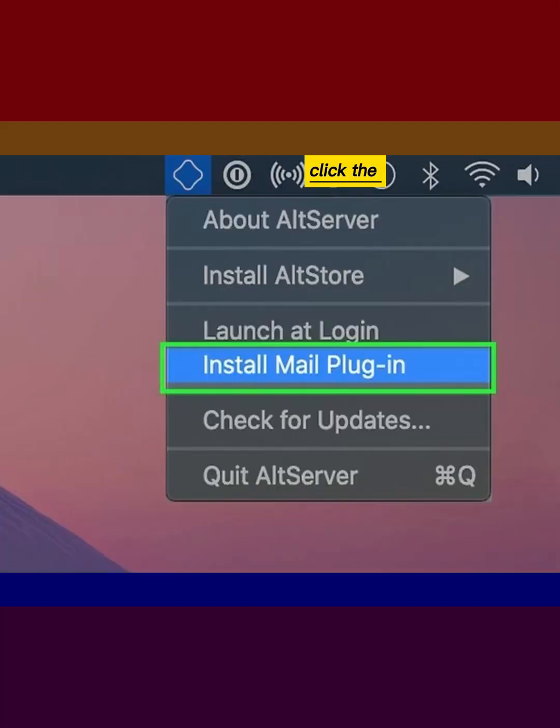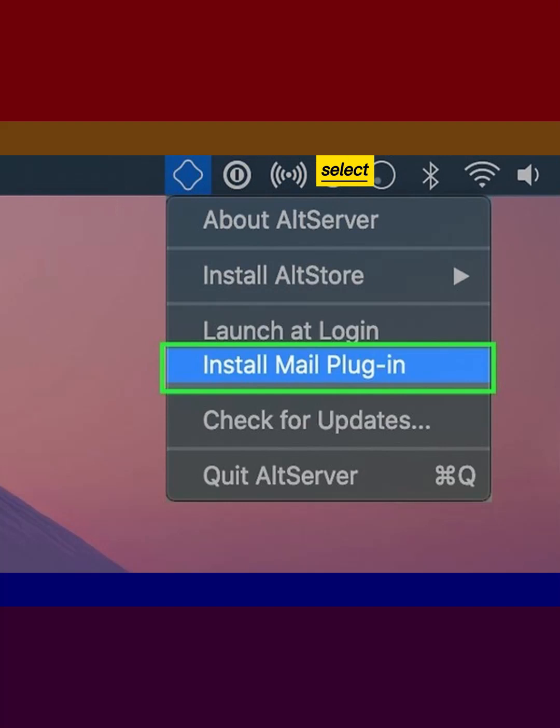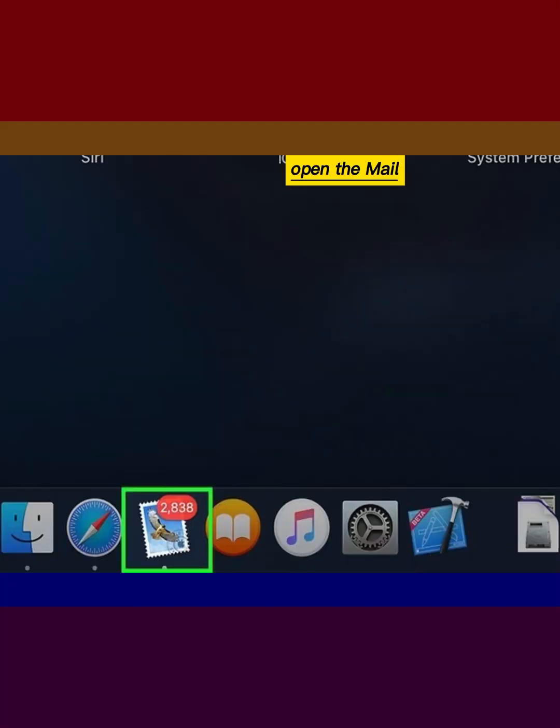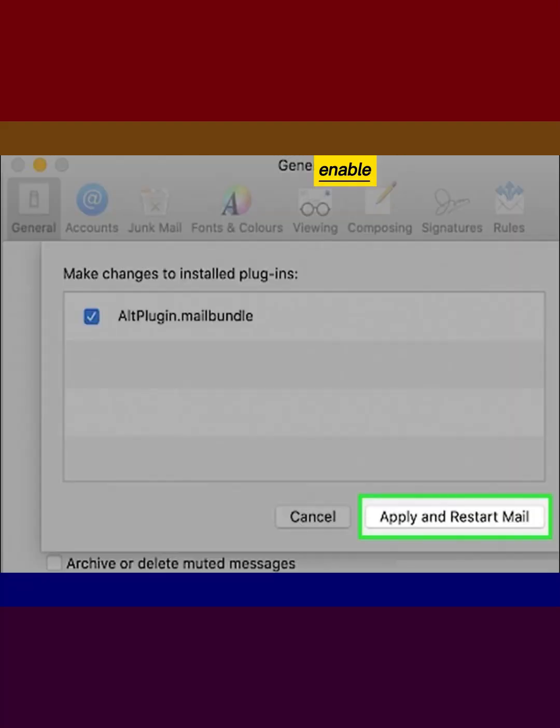Click the AltServer icon and select Install Mail Plugin. Open the Mail app. Enable the new Mail Plugin.